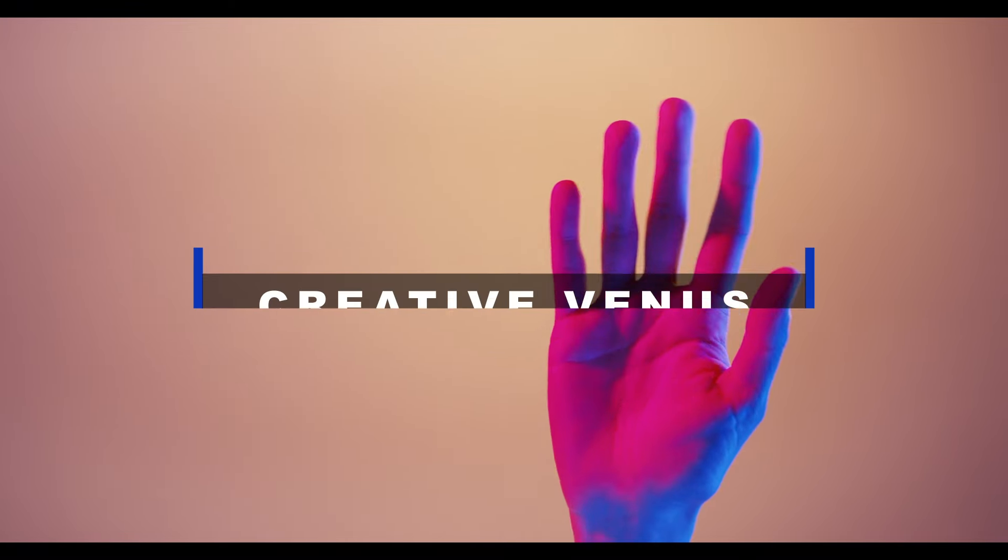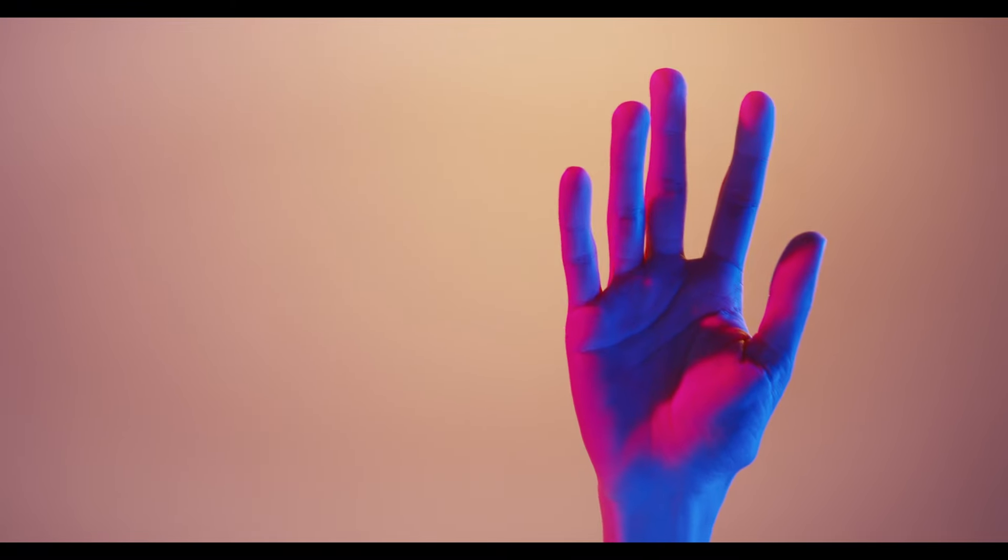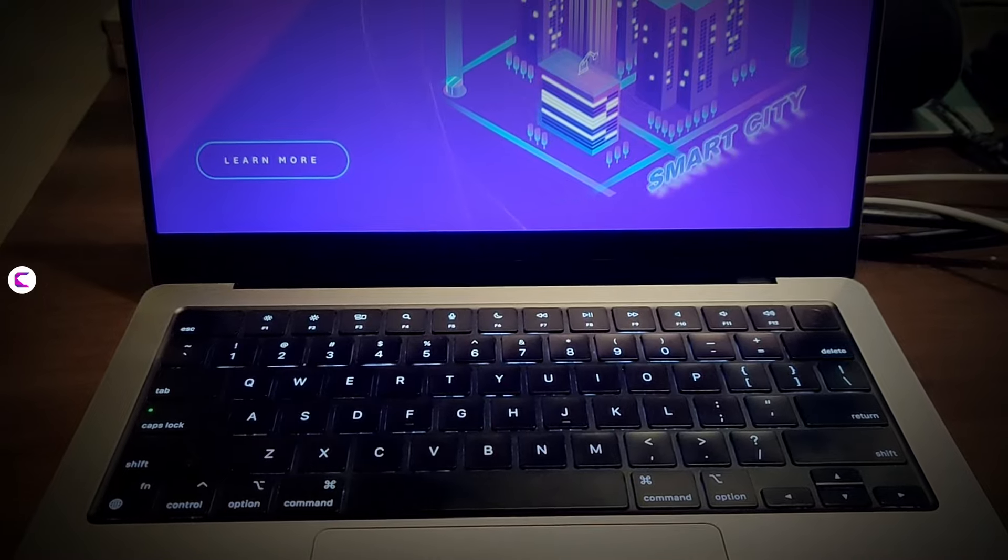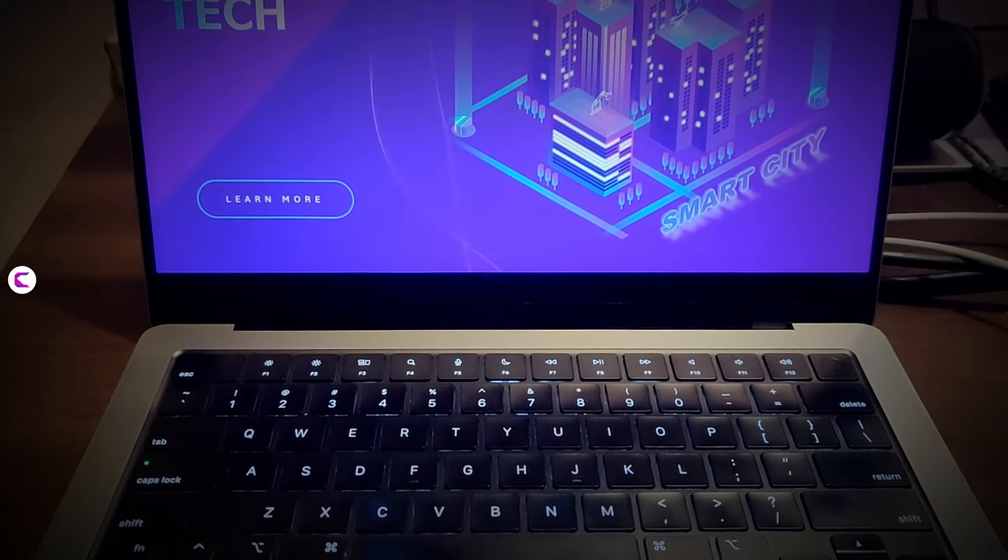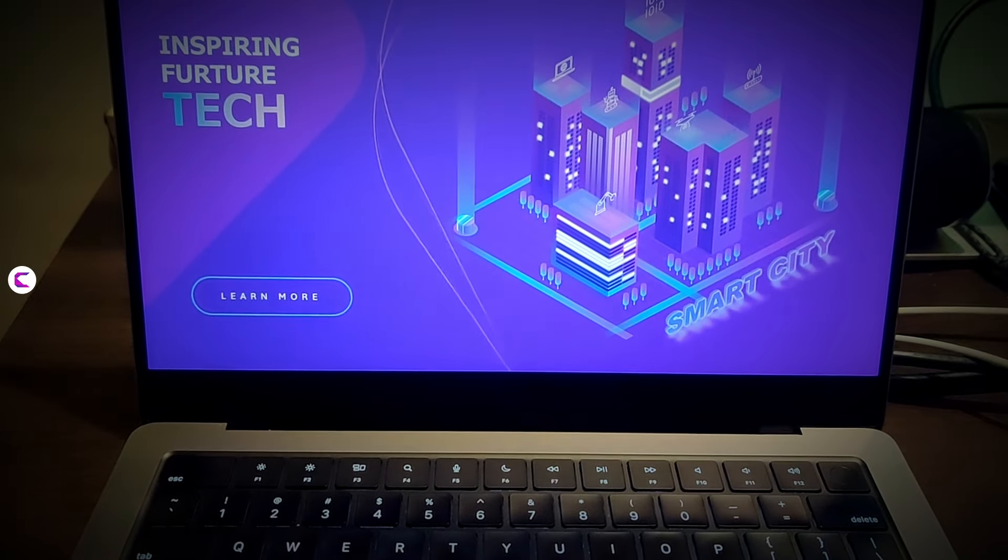Hello everyone, Creative Venus here. Today I'm going to create a beautiful PowerPoint presentation design using Affinity Designer and PowerPoint.